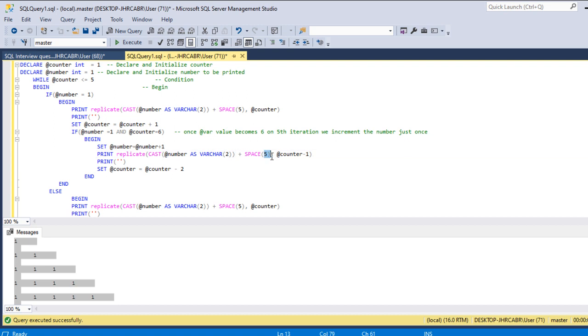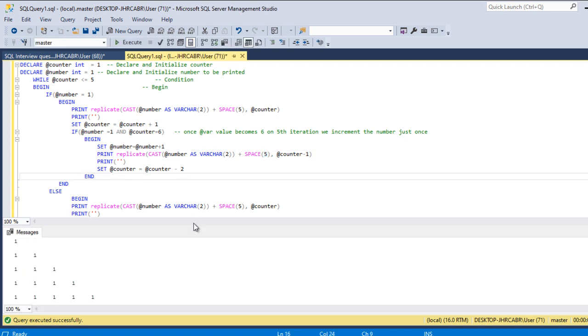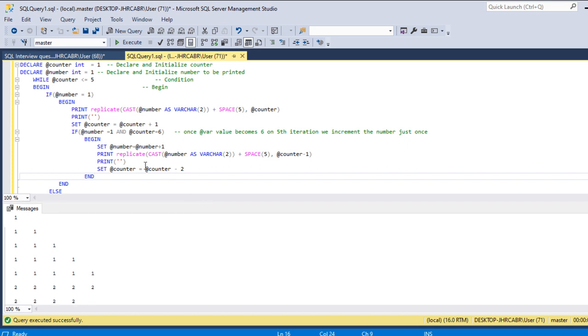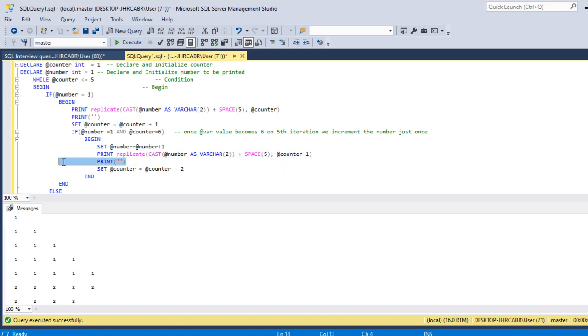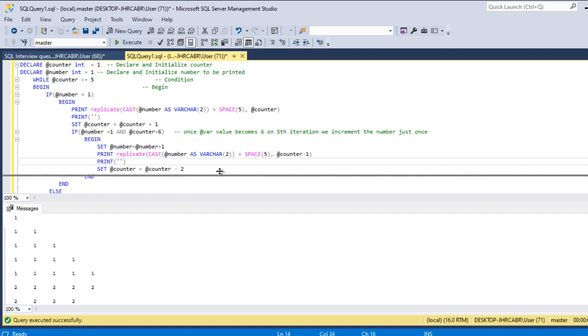Let me execute this and show it to you. Here I'm just using, casting the number and then giving the spaces and I'm just printing a blank line. So this is how the output looks like. So we achieve it with spaces.